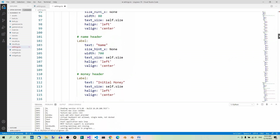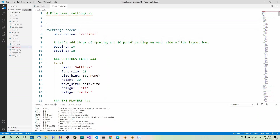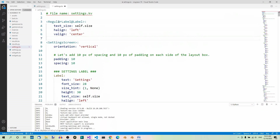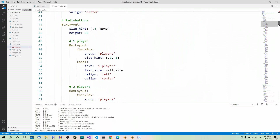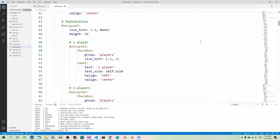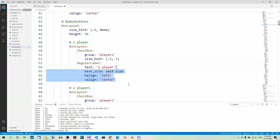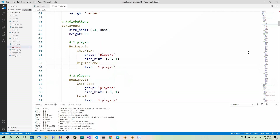Let's go above the root widget and create a class rule. RegularLabel inherits from Label, and here we have the three shared properties. With RegularLabel defined, we can now use this class instead of Label in our code. Let's find the three labels again — the first one is over here, and let's replace Label with RegularLabel. We don't need the three shared properties anymore because they are in the class rule.